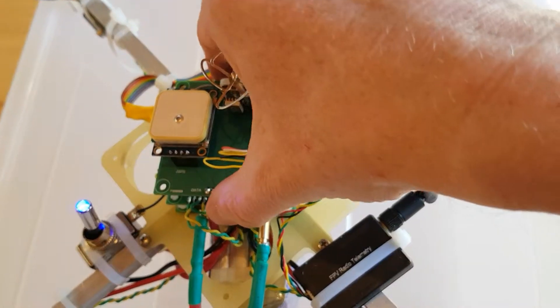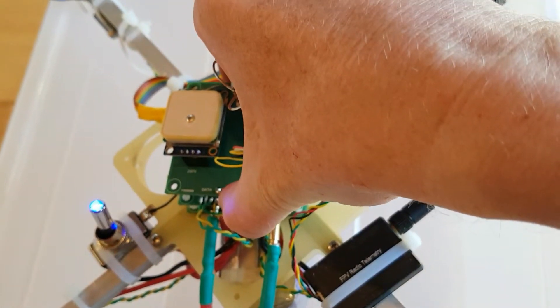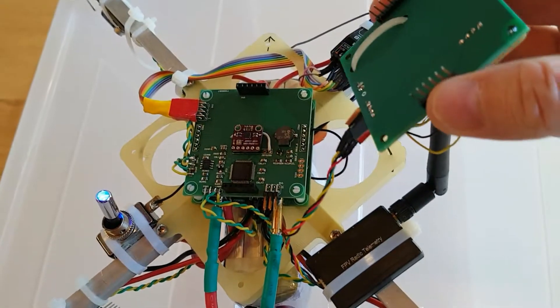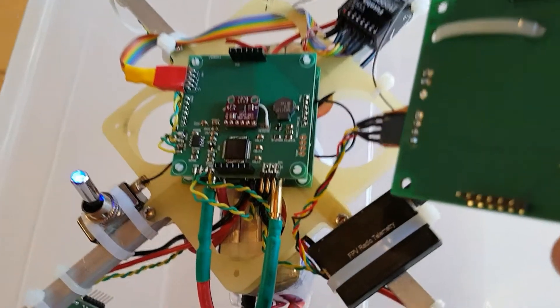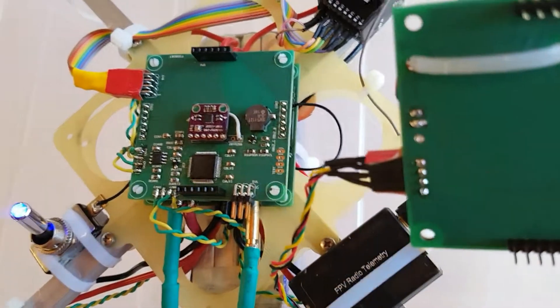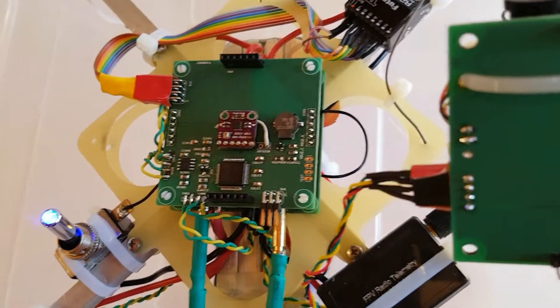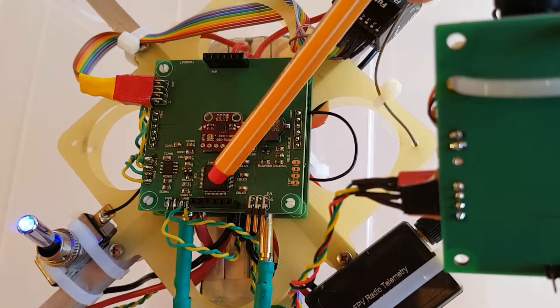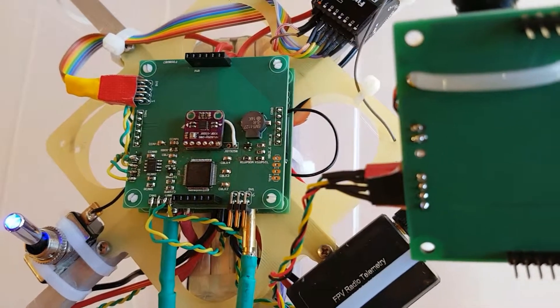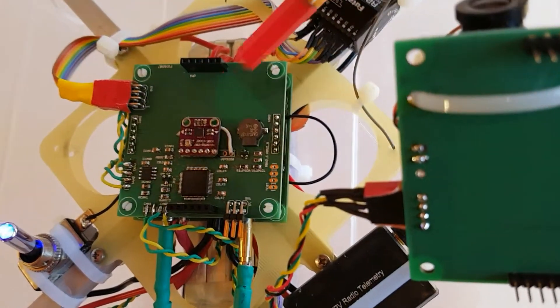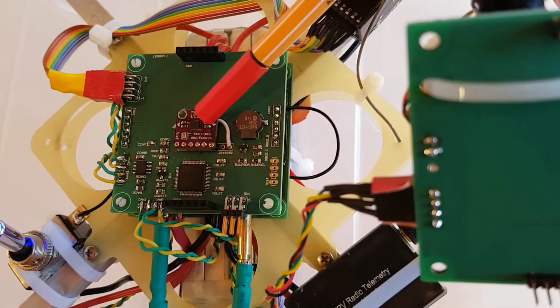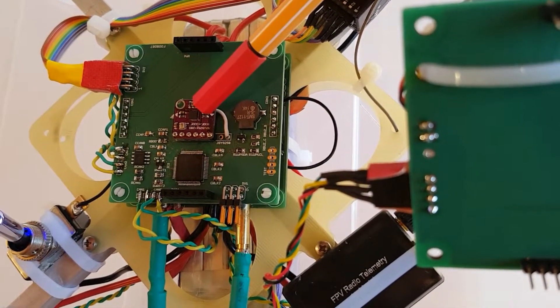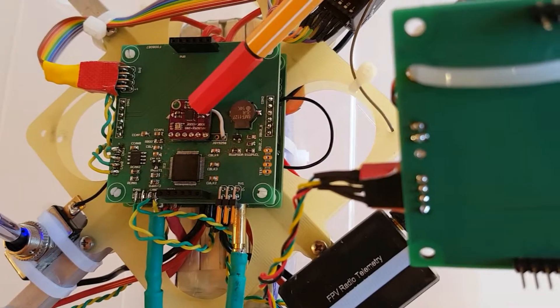Underneath you see the flight controller, based on an STM32F4 workhorse and the MPU9250 motion sensor.